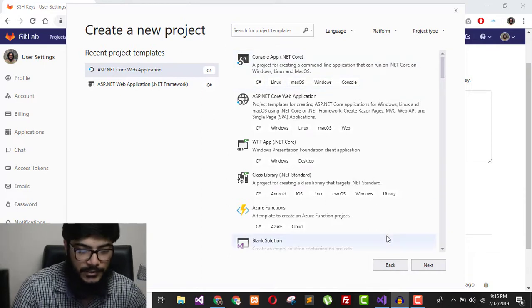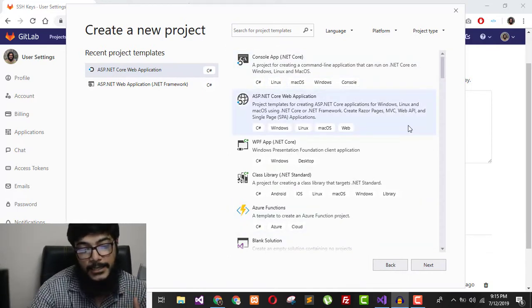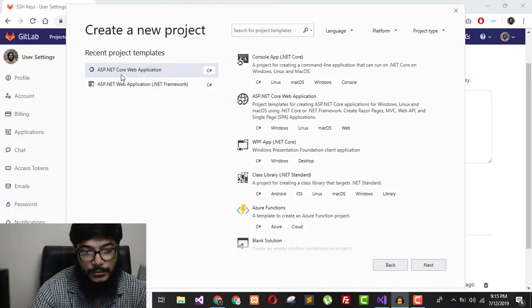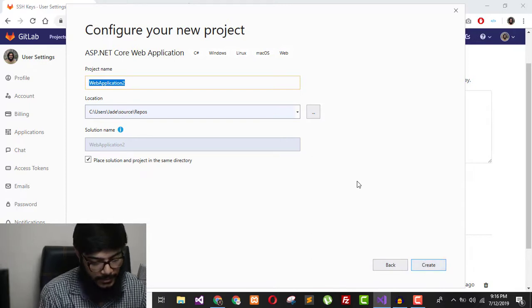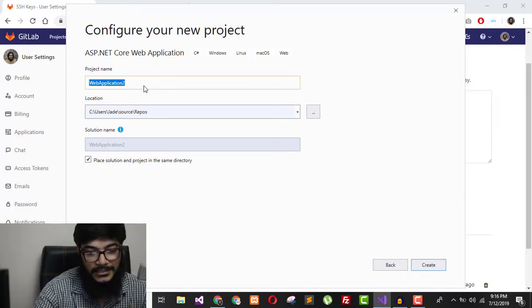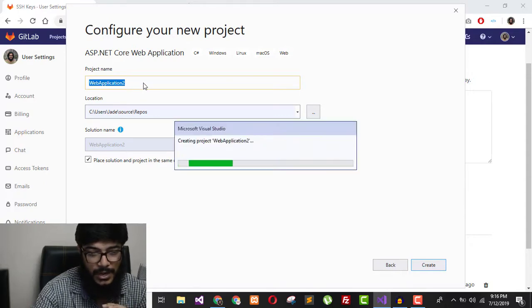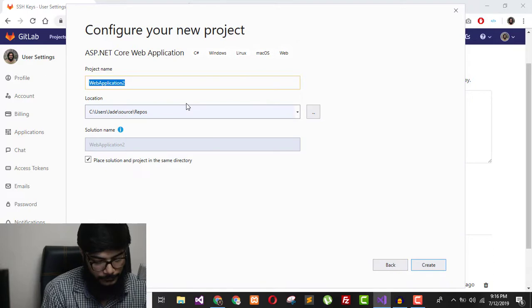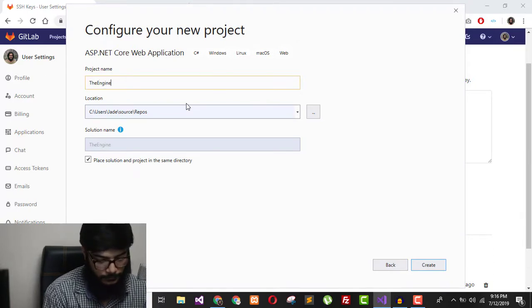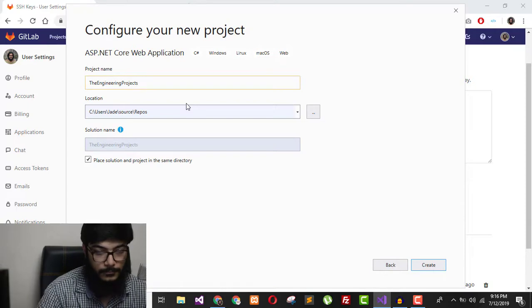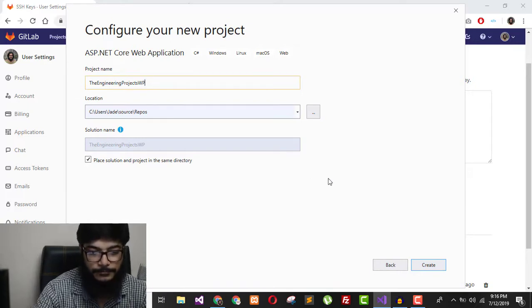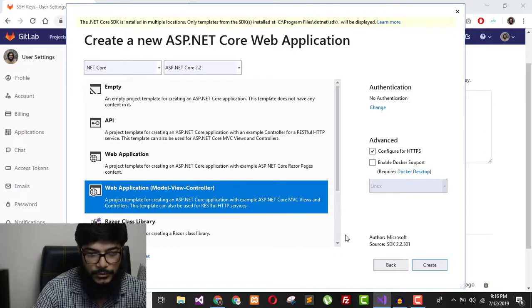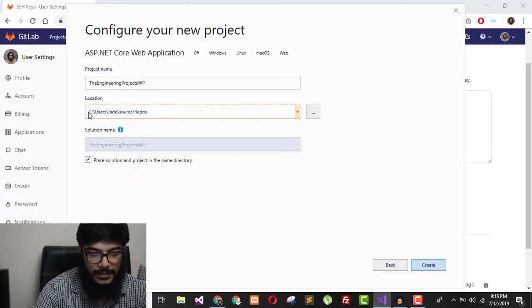Here you can see the 'Create New Project' screen. I will select ASP.NET Core Web Application and hit Next. Then you need to give it a name — I will name it 'TheEngineeringProjects WP' (WordPress) and create the new project.